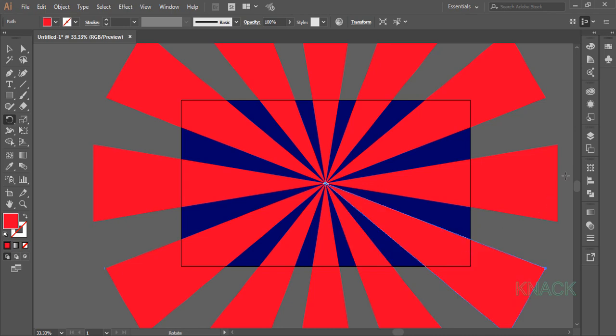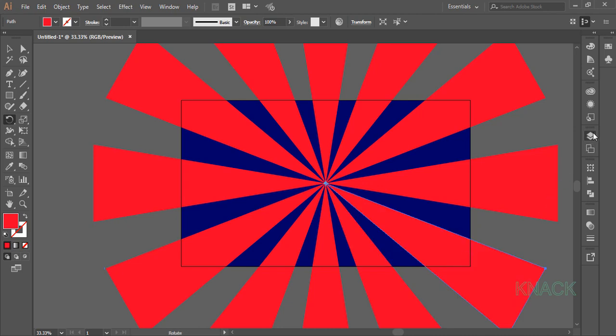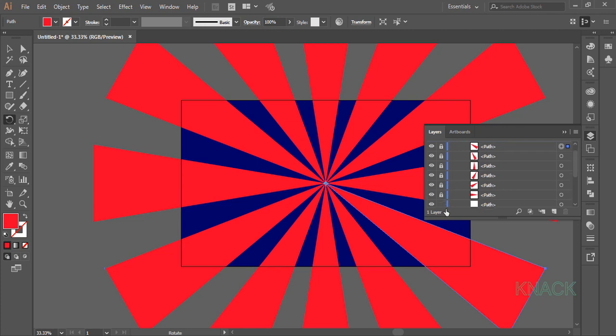Go to the layers panel now and lock all these created paths along with the rectangle which is already locked.